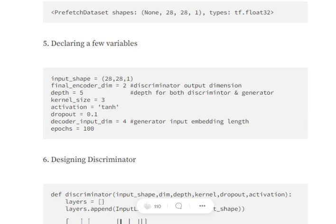There are a few parameters declared for both the discriminator and generator: the input shape, the final encoder dimension. Note that throughout this tutorial, encoder refers to the discriminator and decoder refers to the generator. We are also setting up kernel size, activation function, dropout, decoder input shape, and other hyperparameters.